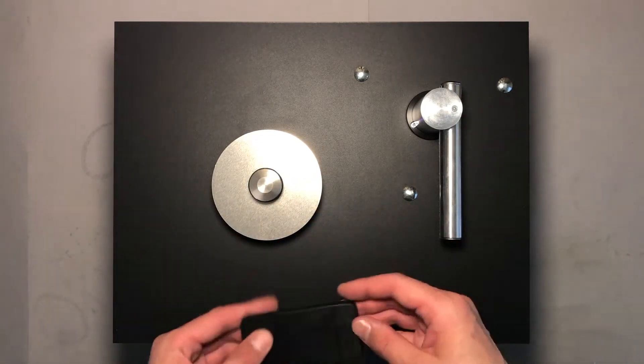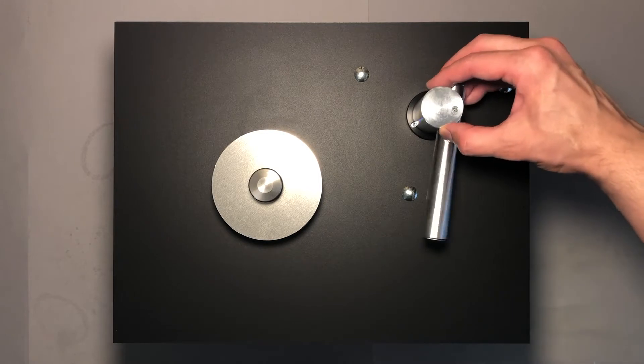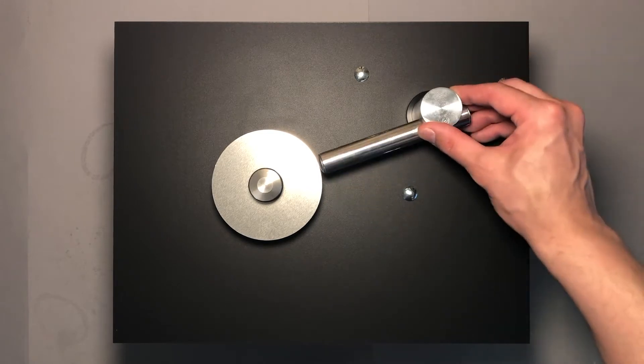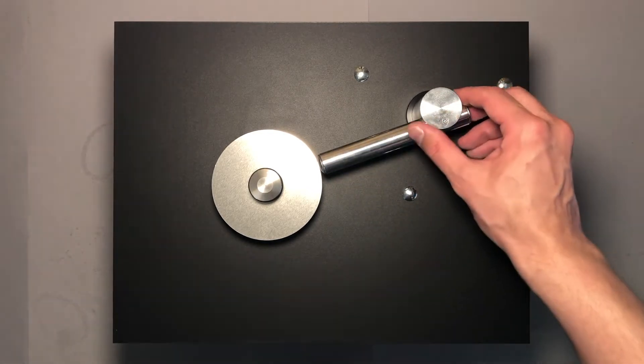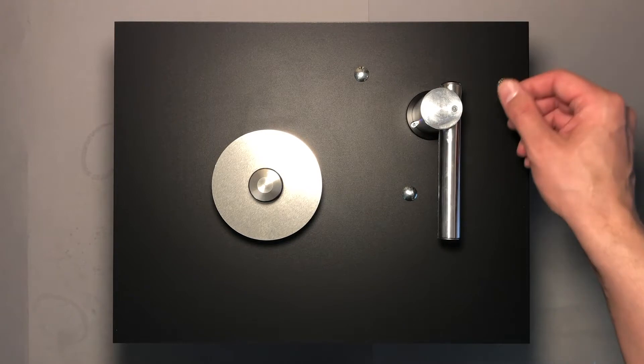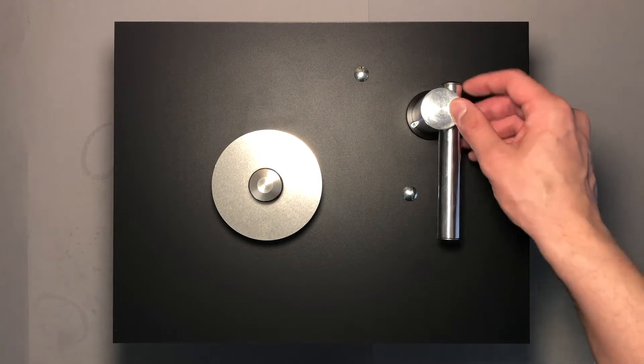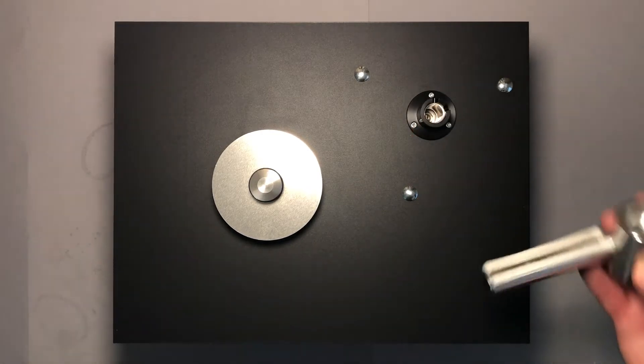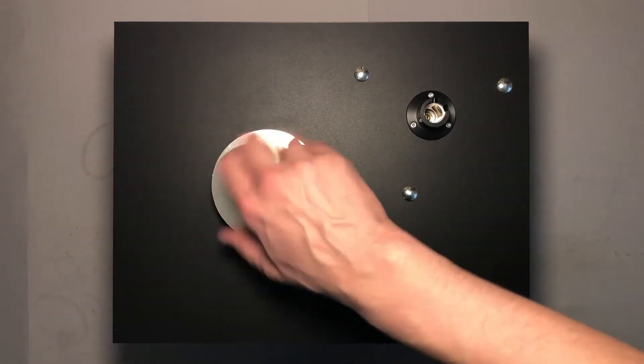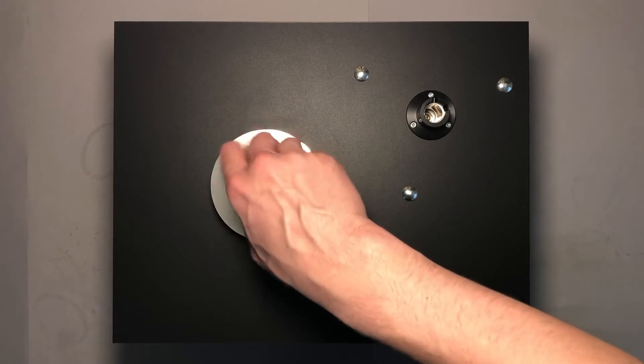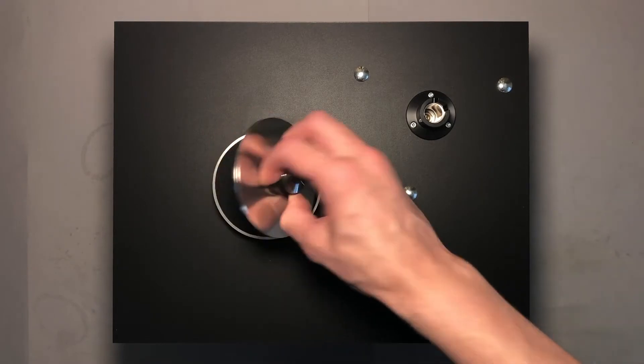Hello everyone! Today I will take a look at what's inside the Project VC-S vinyl washing machine and then I'm gonna show you how it works.